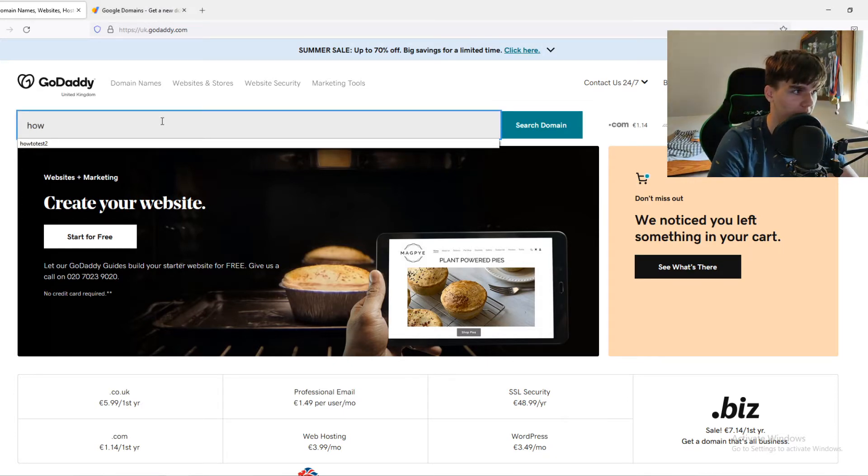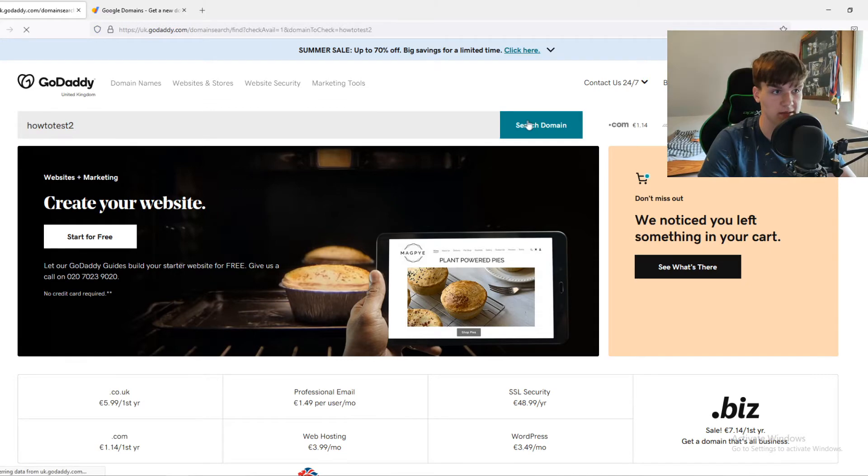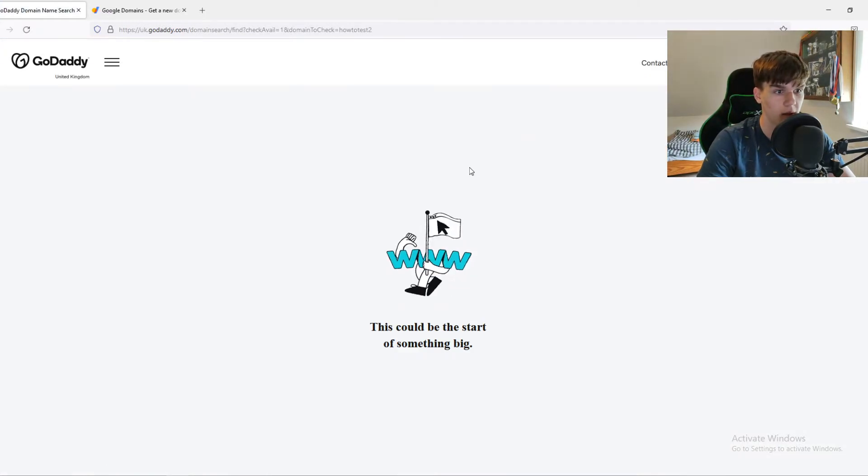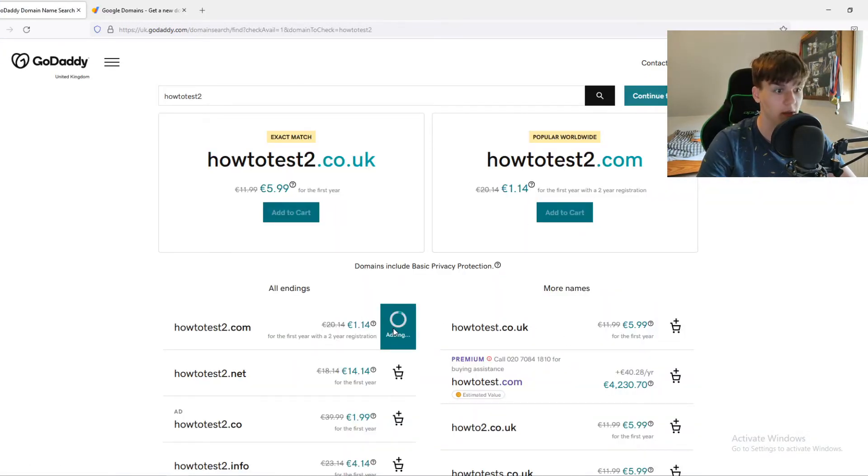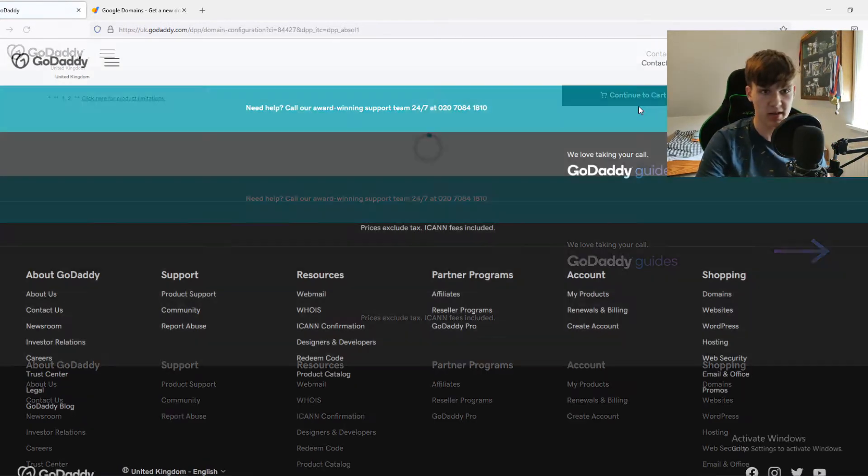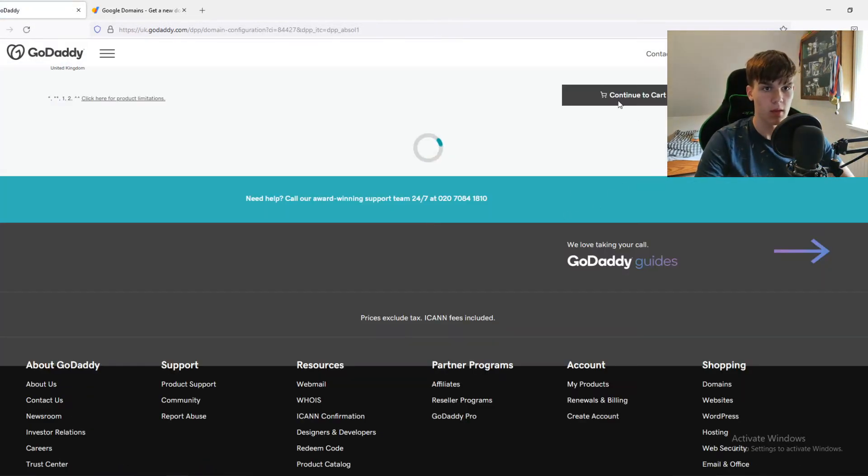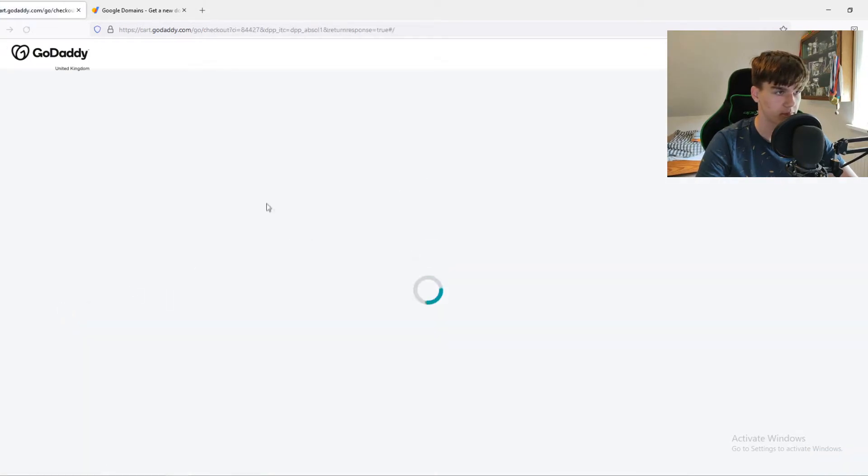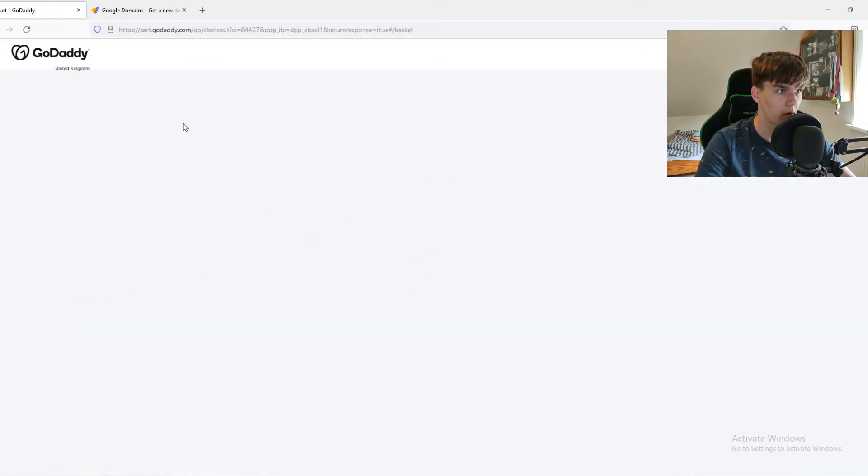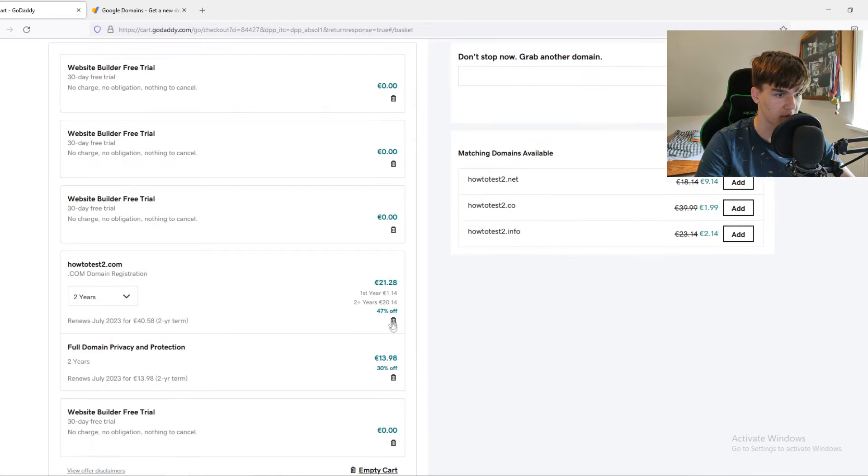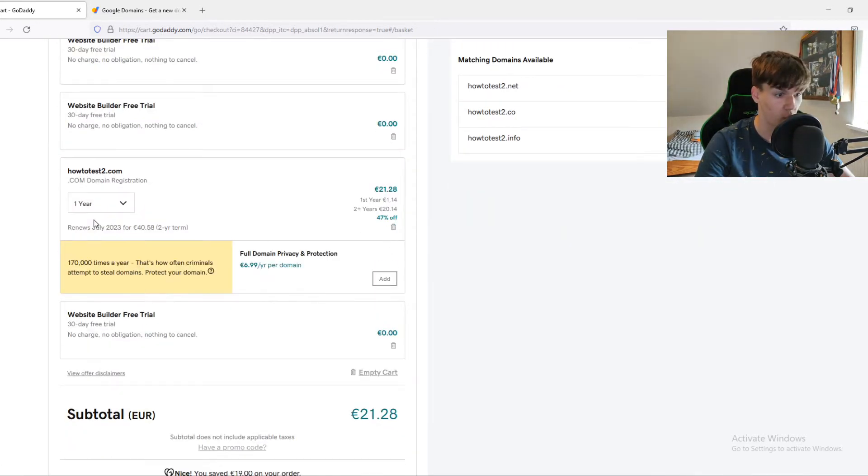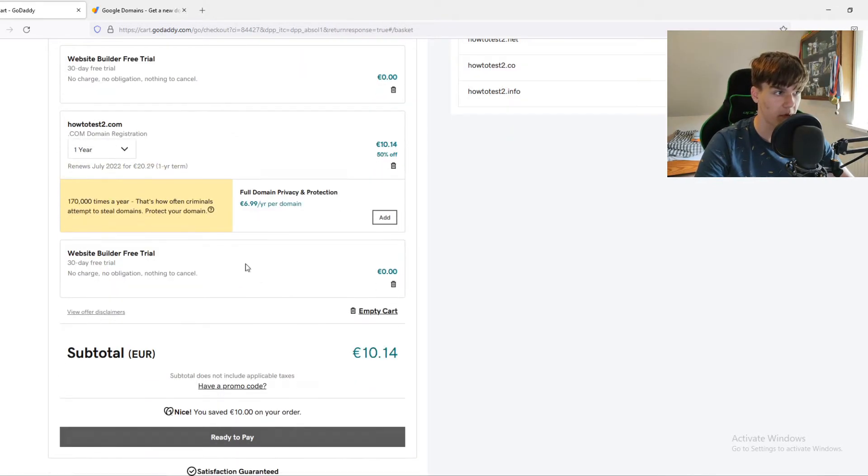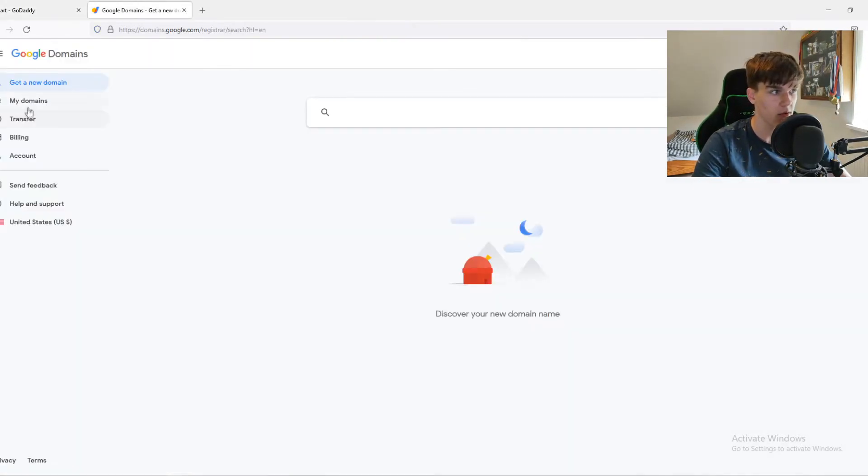So let's go ahead and type in a test domain. Then we add it to cart here. And first, we are going to compare the price. So let's go to the cart, and we have to wait a couple of moments. Remove this one, of course, and we do it for one year. Okay, the price is 10 euro 14 cents.